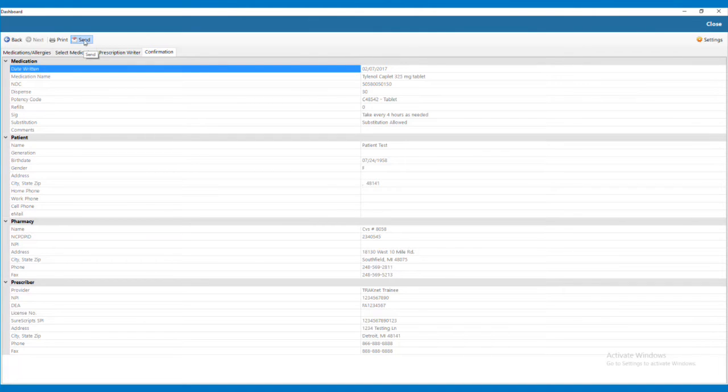On the Confirmation screen, you are able to review all the information for the prescription. To send the prescription electronically, click the Send button in the upper left area of the screen.